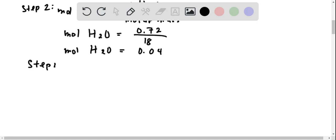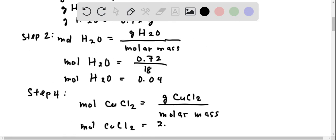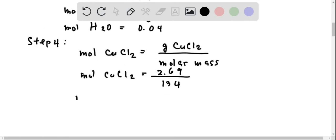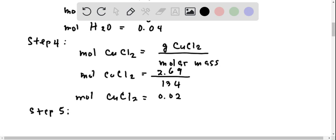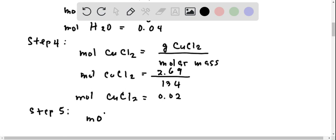Step 4: let us also solve for the moles of the salt CuCl2, which is grams of CuCl2 over its own molar mass. We have 2.69 over 134 as its molar mass, and we will get 0.02 moles.